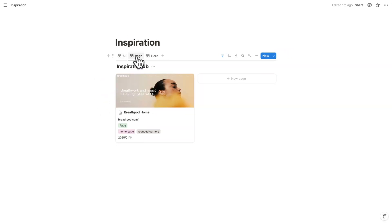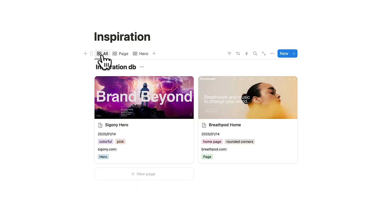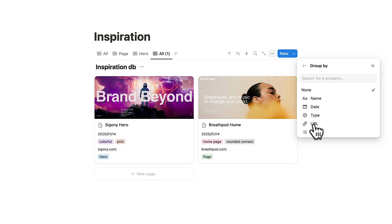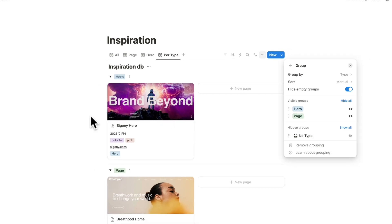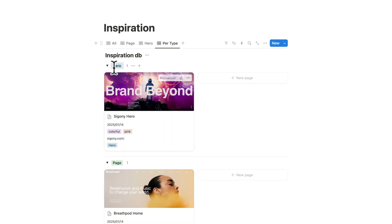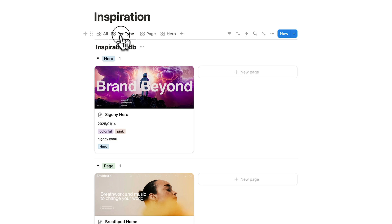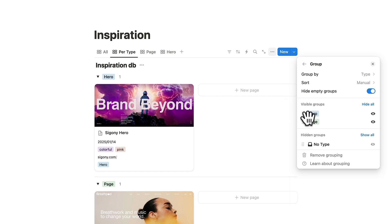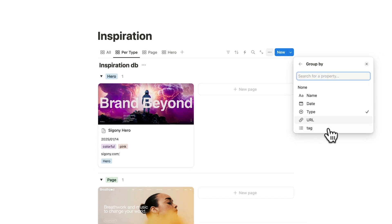Right-click the Page View tab, hit Duplicate, and call it Hero. Click Filter, select Hero under Type and deselect Page — now you only see entries with type Hero. You can also duplicate the All tab, call it Per Type, go to Group, and select Type — it automatically separates entries by type. You can also group by Tag. Really, the sky is the limit.